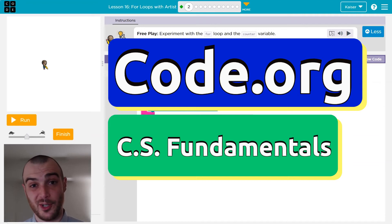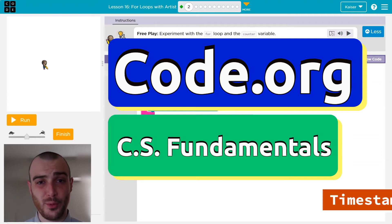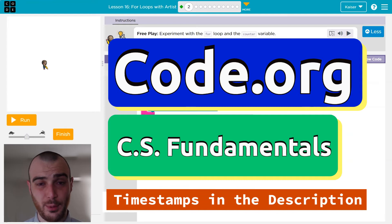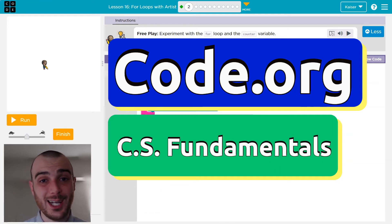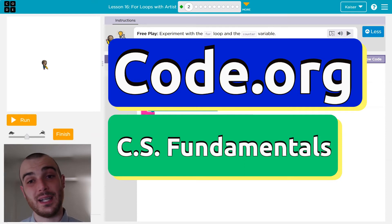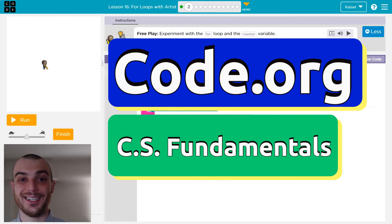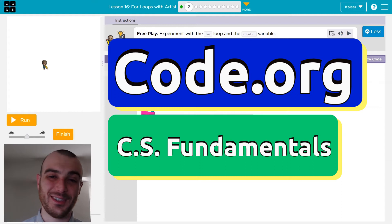In this code.org tutorial, we're going to continue exploring for loops, a super critical part of programming. It allows us, the coder, to control the amount of times we repeat steps and make use of a variable during it. Did that all sound confusing? It won't be. Let's dive in.